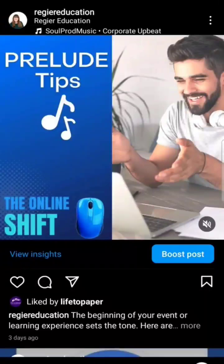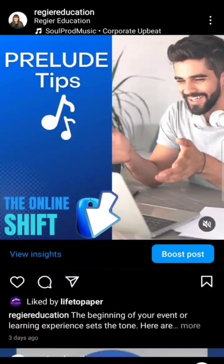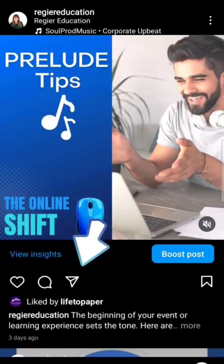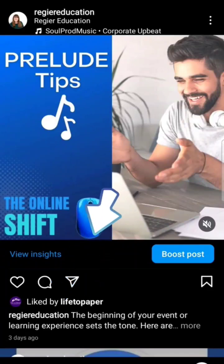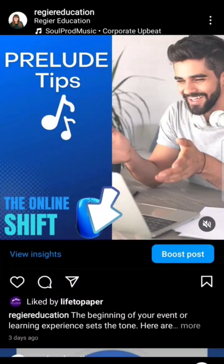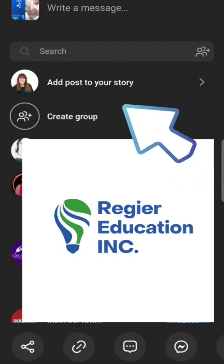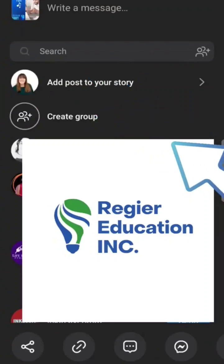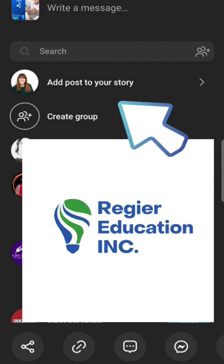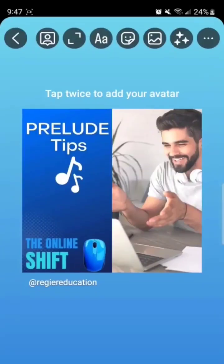I'm going to use the little share button, which looks like a little airplane here on the bottom left-hand side. When I click that, I'm going to click up at the top where I see my own photo and select 'Add post to my story.'